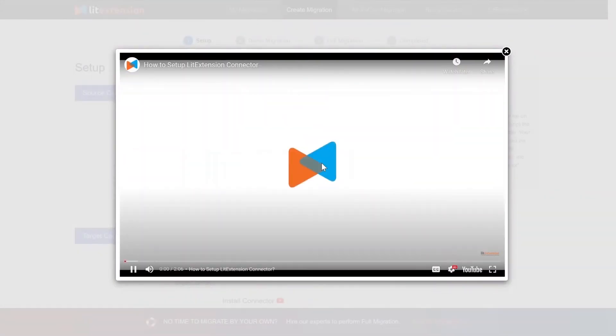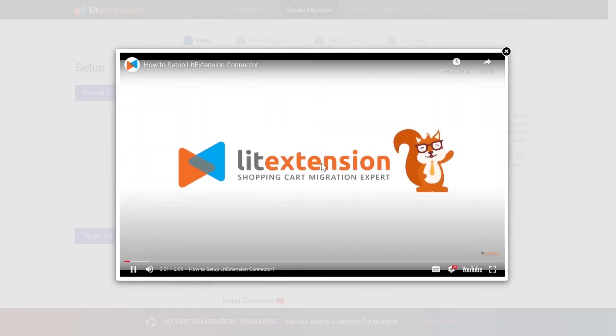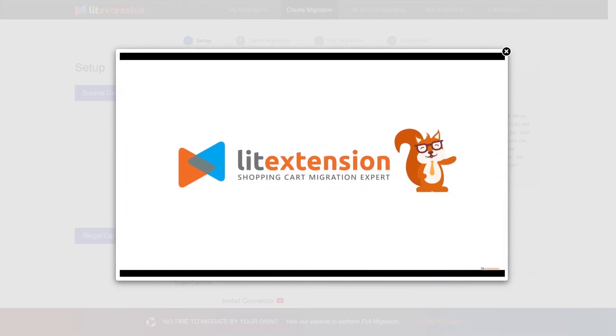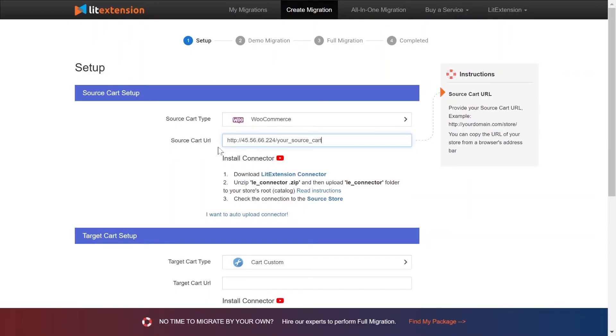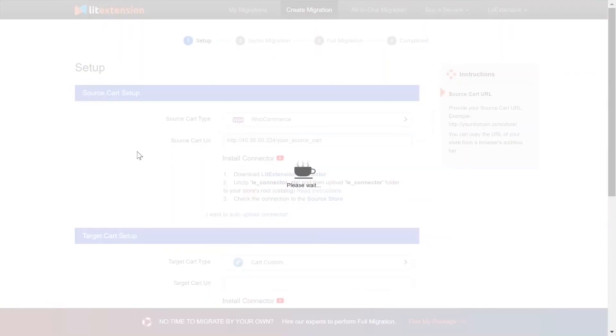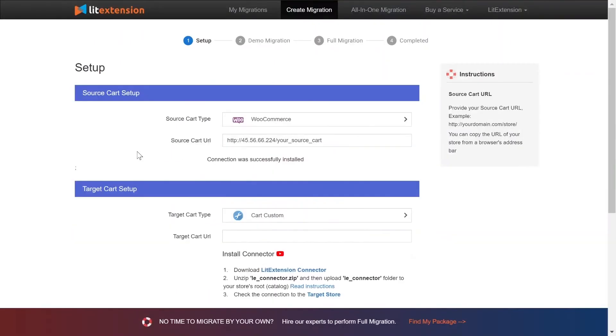Here is a tutorial video to help you set up LitExtension connector in a few minutes. To finish, you need to provide the source store URL to the blank bar. Once you're done, a notification will appear on the screen.